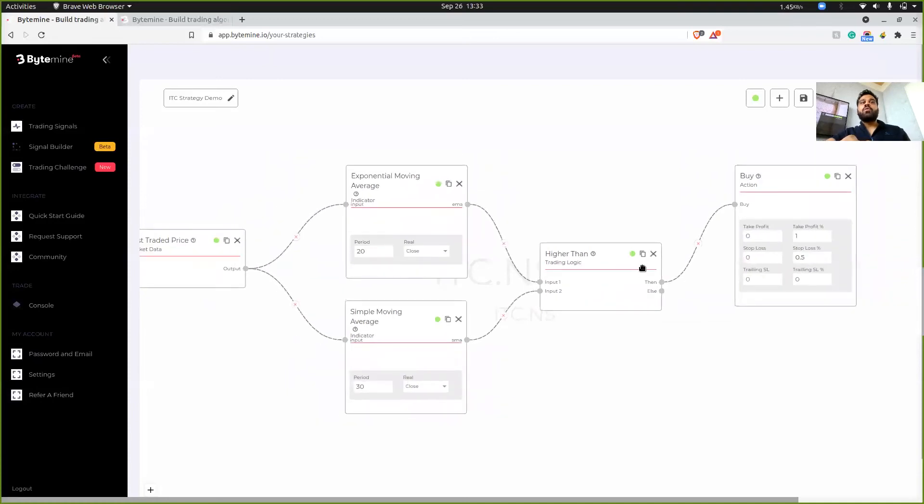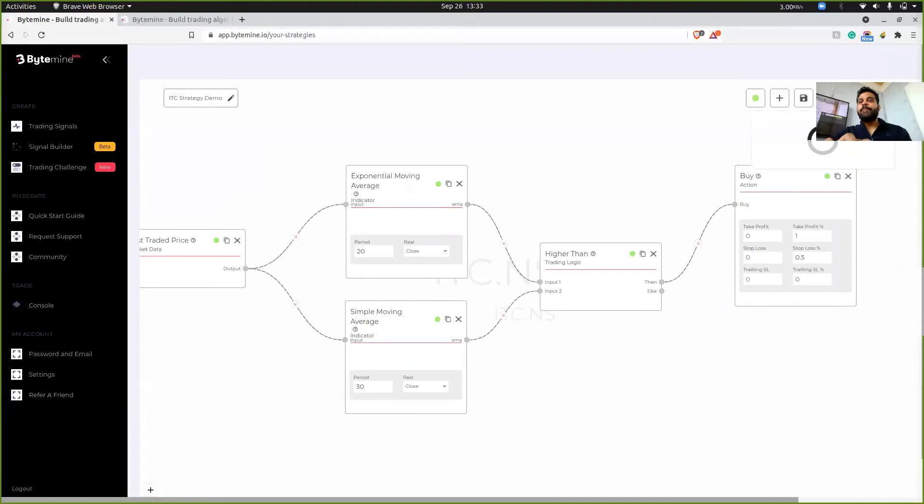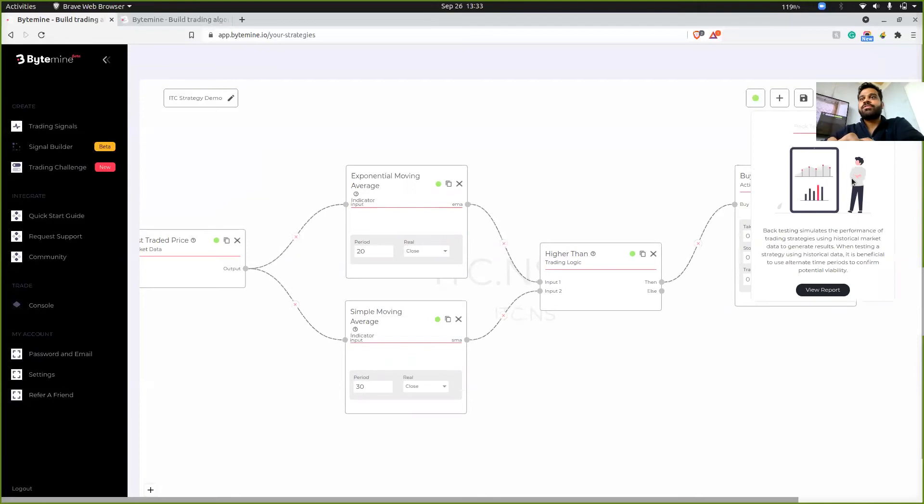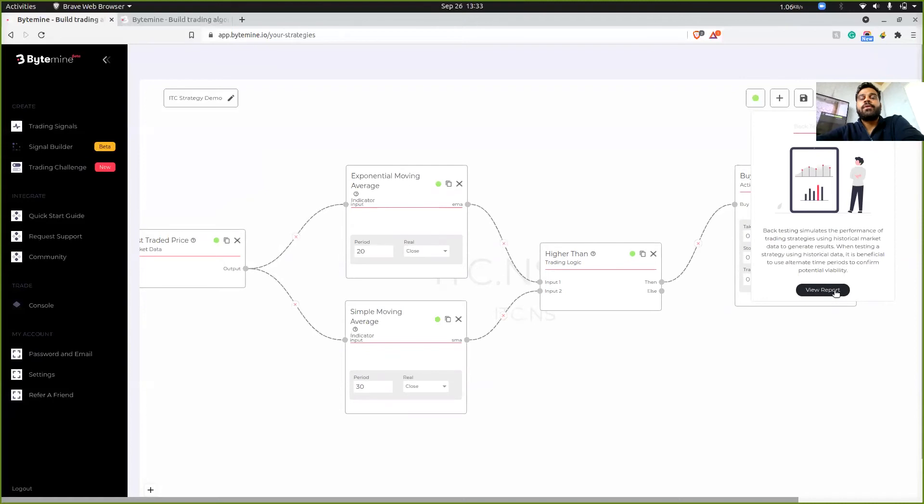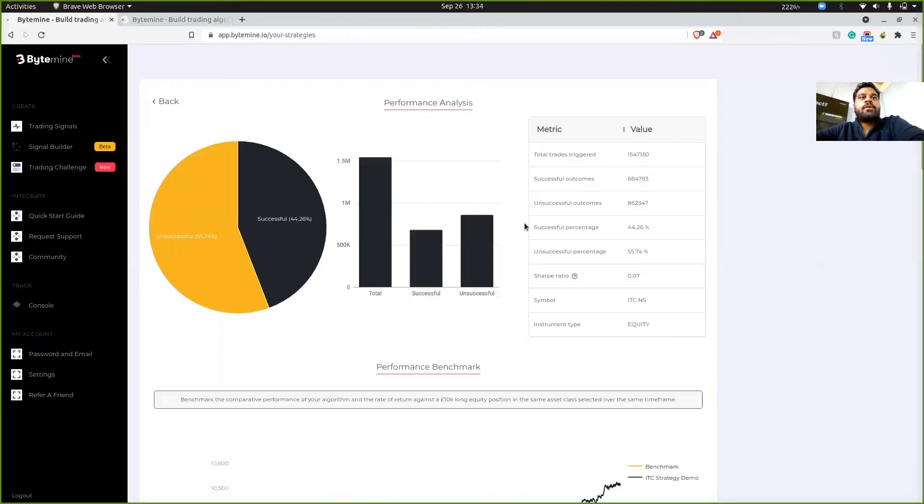So once you're done creating your strategy, you just need to click on backtest and your strategy goes into the backend. They process your strategy. And finally, this is what you'll see. Once you click on view report.